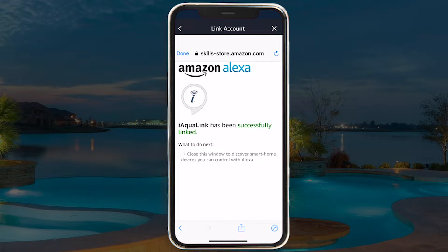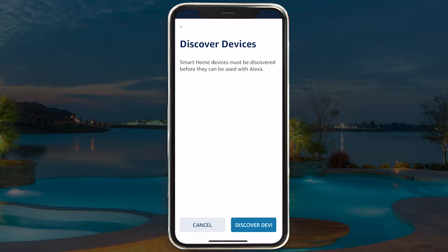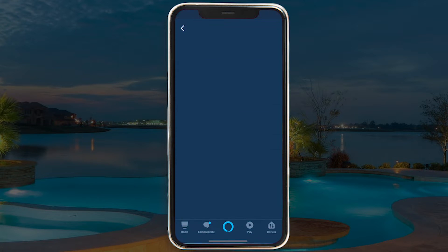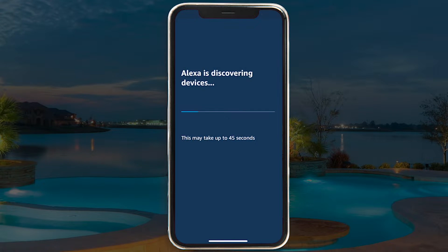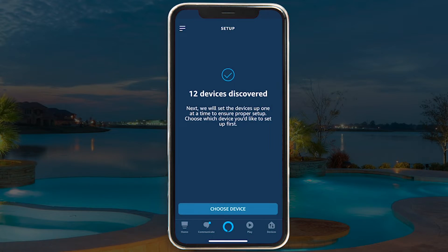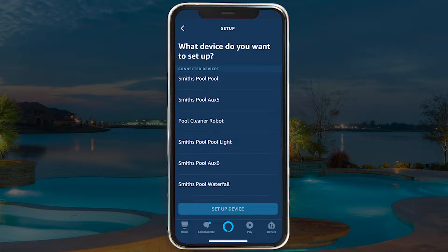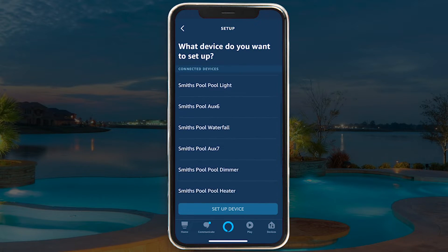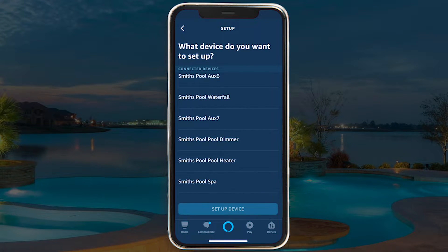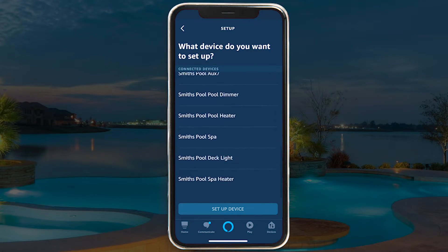Once successfully linked, tap on Discover Devices. Alexa will discover several devices as they are set up on your iAquaLink My Systems page.